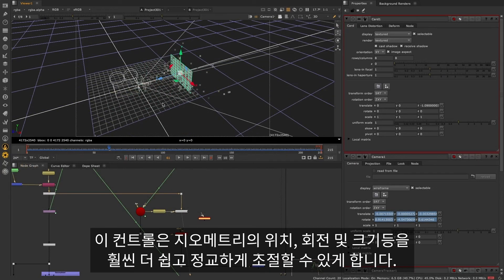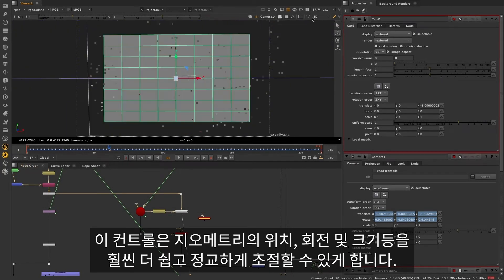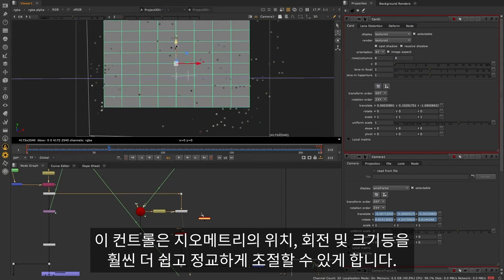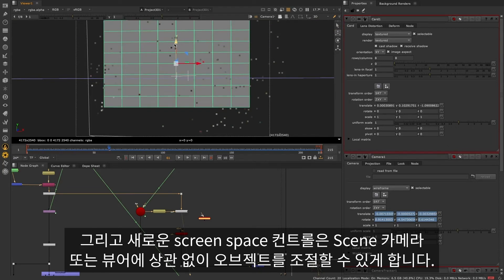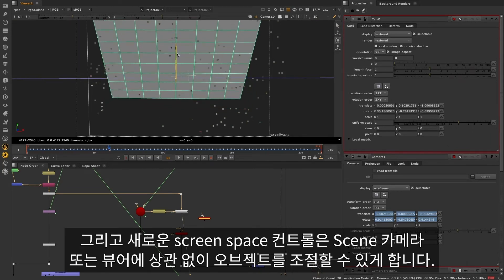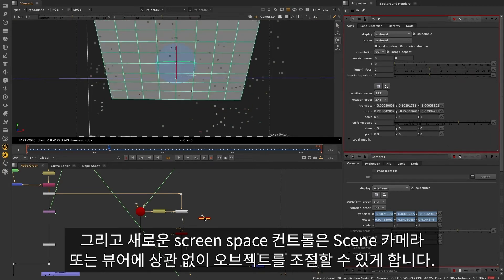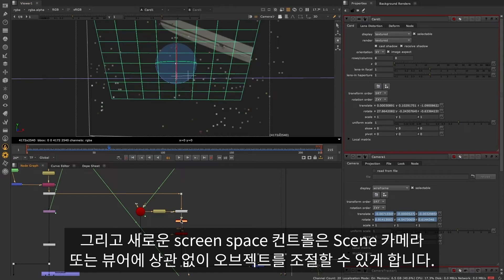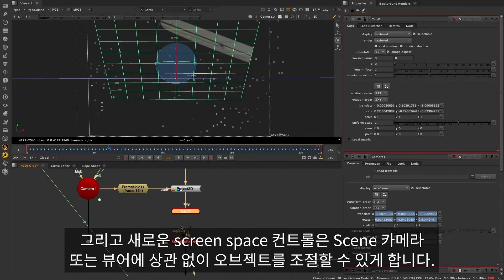These controls make it much easier to do precise positioning, rotation and scaling of your geometry, and the new Screen Space controls allow you to make adjustments to your object relative to the scene camera or viewer.